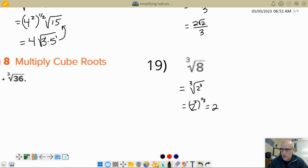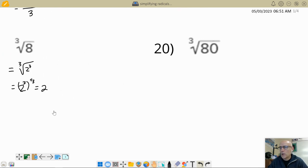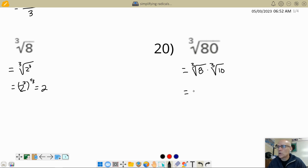Let's try homework problem 20: cube root of 80. I see 8 divides into 80 ten times, so I write it as the cube root of 8 times the cube root of 10, because 10 times 8 is 80. The cube root of 8 is 2, so I get 2 times the cube root of 10.